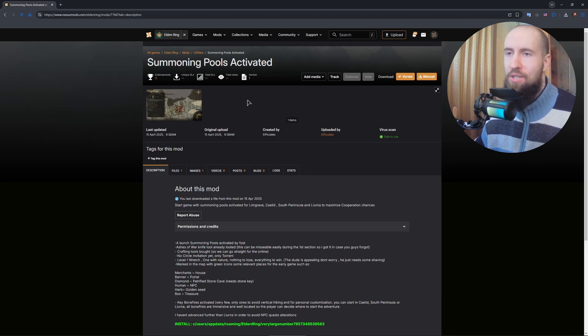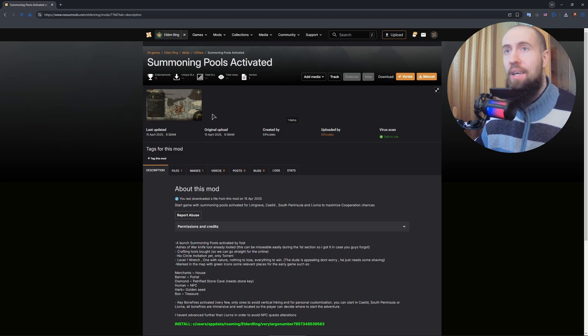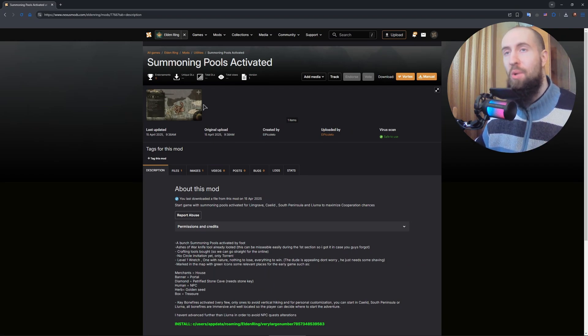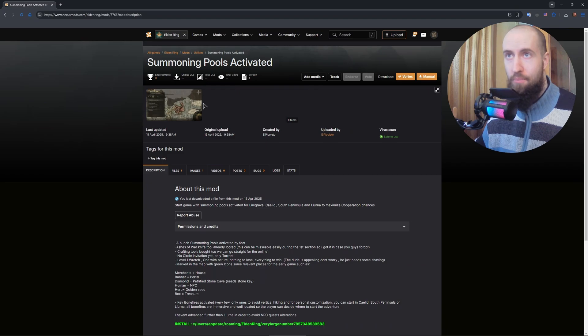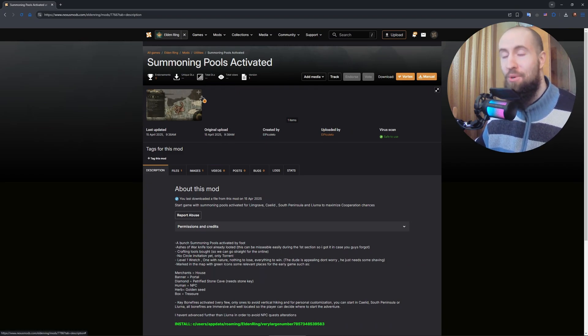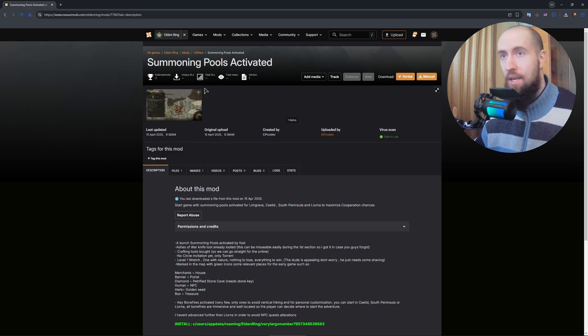This will basically allow us to unlock every single summoning. In Dark Souls, it's called Bonfire. In Elden Ring, I believe it's called Sight of Grace. When you start the game for the very first time, you will have all of the summoning pools activated. So you can teleport all over the map easily. It's a cheating thing, basically. I consider it as pure cheating.